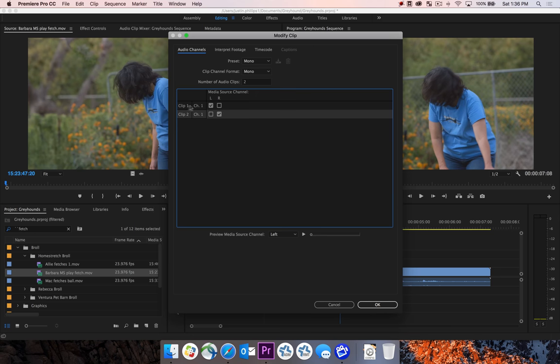This is asking you, how do you want to separate those? We'll go ahead and leave this as it is. We want the left channel to be clip 1, which will be on A1, and then we want the right channel to be on clip 2, which will be on A2. One really nice feature about Premiere is that it allows you to preview the channel separately.